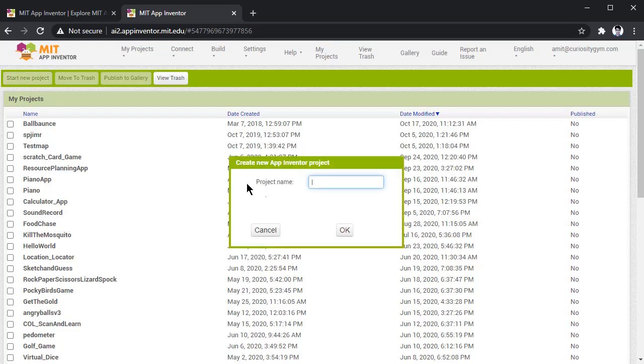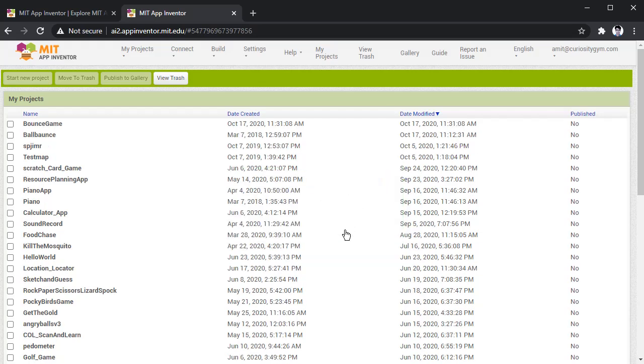Press on start new project, write the name of the game, bounce game, without giving any space, and then press the OK button.